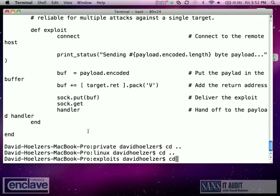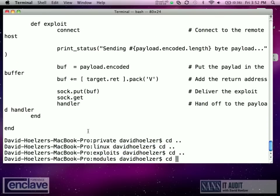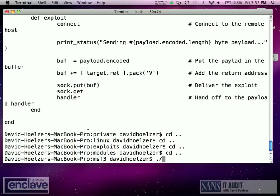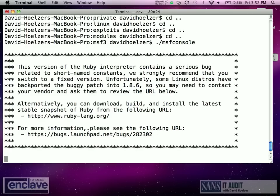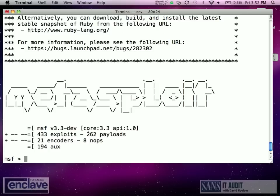With that in that directory, I can now run MSF console. It gives me the normal warning on an OSX machine about your Ruby interpreter, and then finally it comes back and shows me that it's up and running.